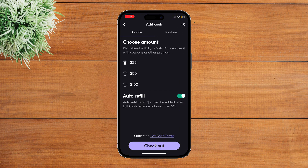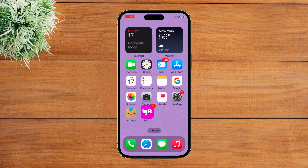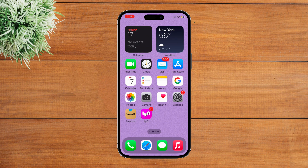Select an amount and then tap on Checkout. You will simply be able to use Lyft Cash. That's it for today — if you found this video helpful and informative, don't forget to subscribe to our YouTube channel.